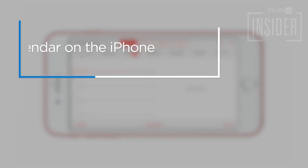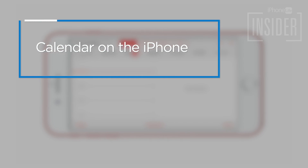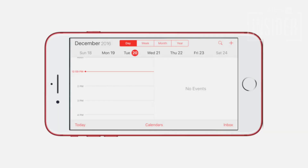In Calendar, split screen in the Calendar app on iPhone shows you your daily, weekly, or monthly schedule and event details simultaneously. There is no way to turn off split screen within the Calendar app.